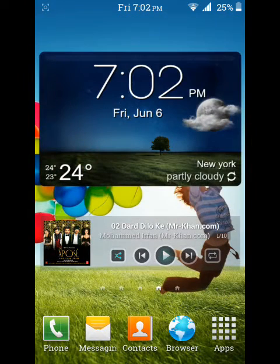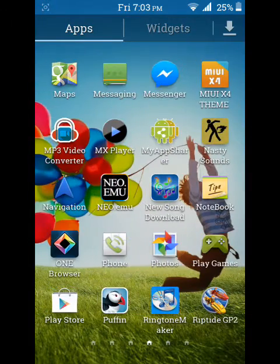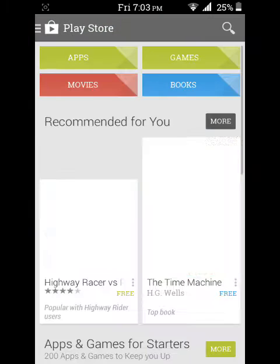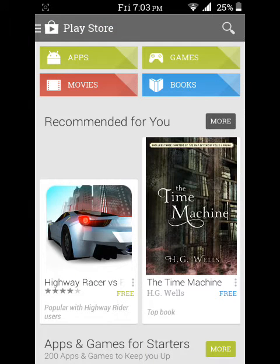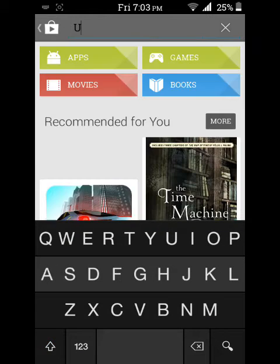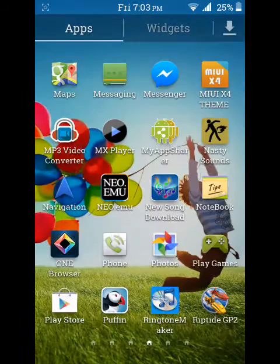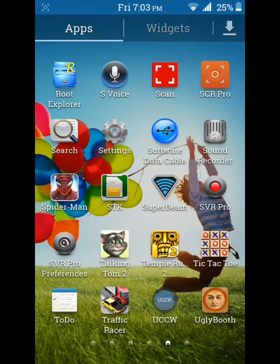Hi guys, today I'm going to show you how to get a full weather widget on your Canvas 2.2. First you have to go to the Play Store — no root needed guys, no root needed. Just follow my steps and type 'W'. You'll see the icon I want to show you.